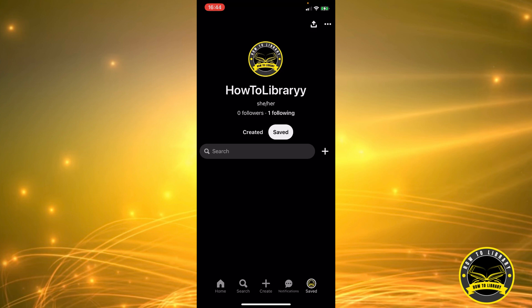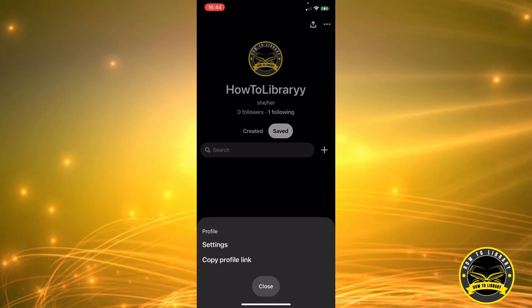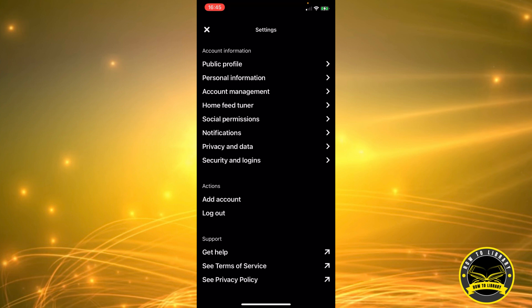That will take you to where I am right now. Then on the top right corner there's a three dots icon — we need to click on that. This will pop up and we have a settings and a copy profile link option. We're going to click on settings.